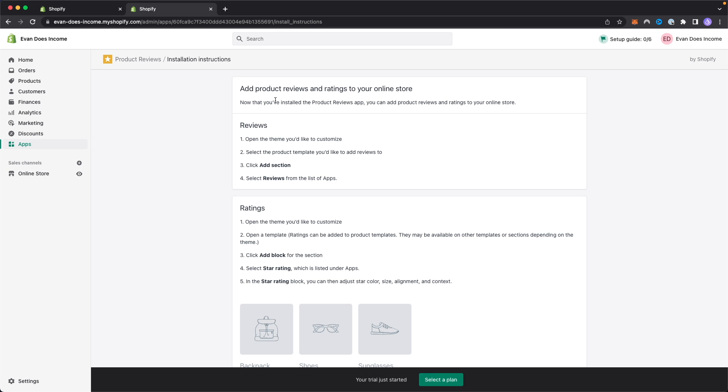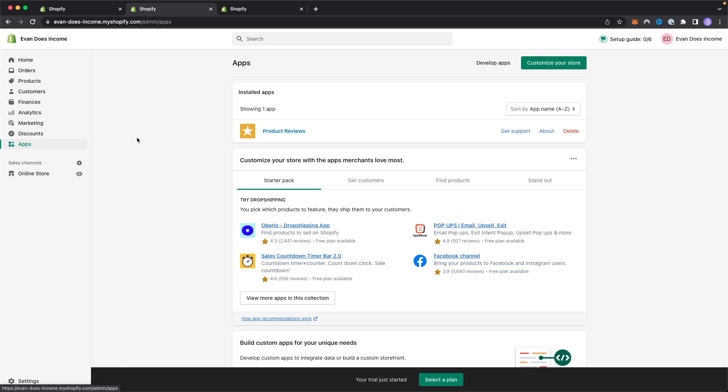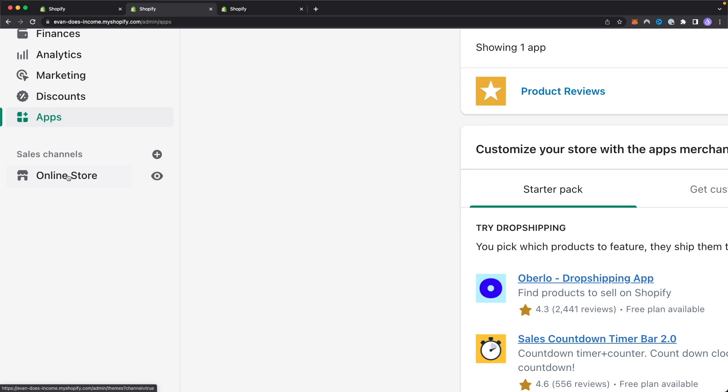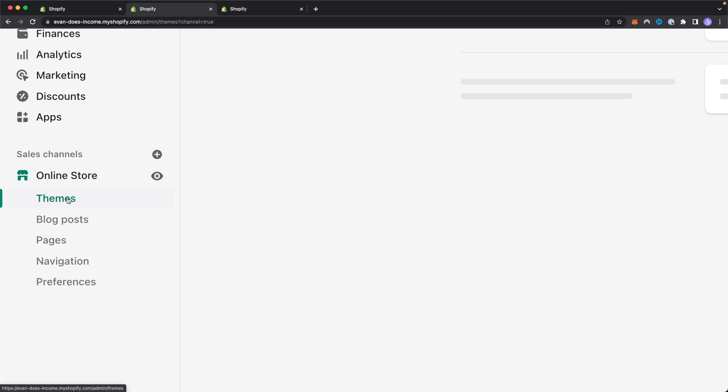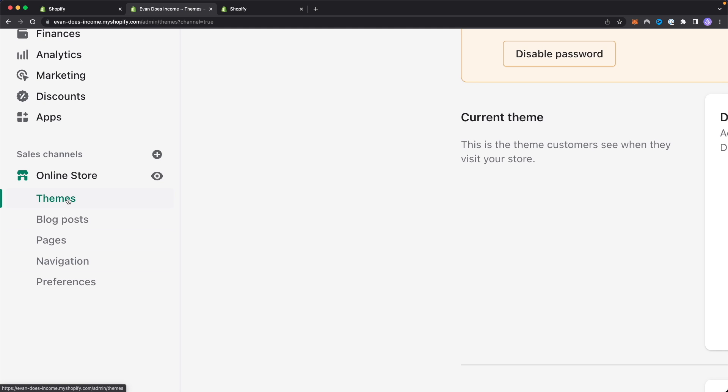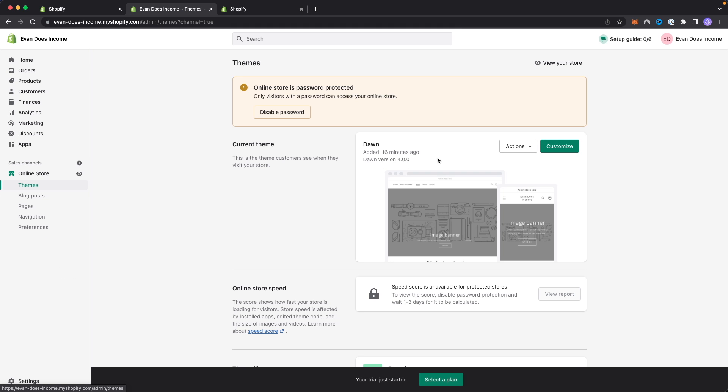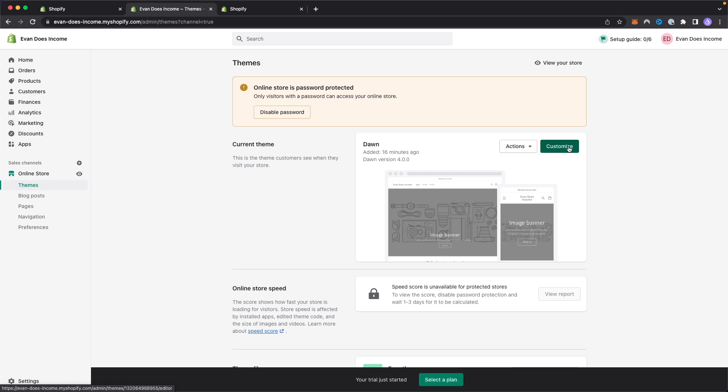You can go ahead and click on where it says install app on the top right here. We can see that it says now that you've installed the product reviews app, you can add product reviews and ratings to your online store. What we want to do now is go to the left hand side here and click on our online store and click on where it says themes. Then let's click on where it says customize.